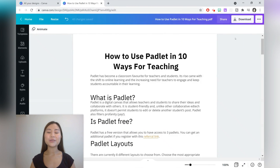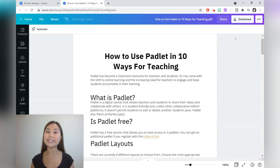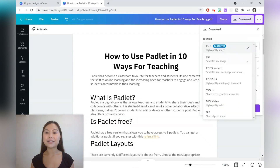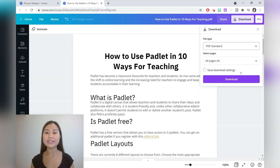This new Canva feature will be very useful for educators amongst other professionals. Once you finish editing your PDF, just click download and save it as a PDF standard and then off you go.